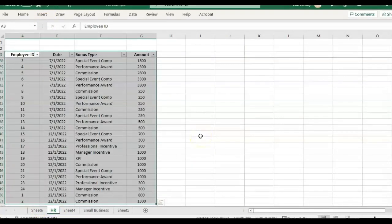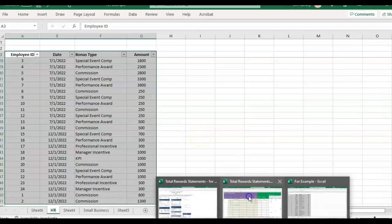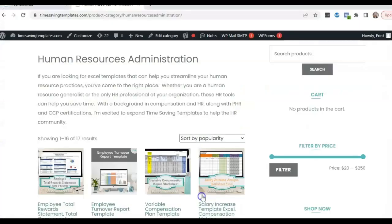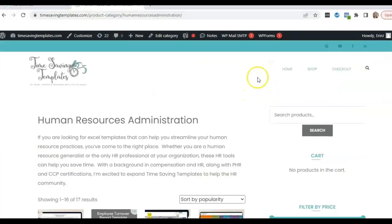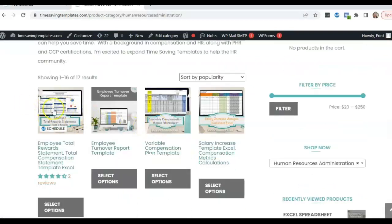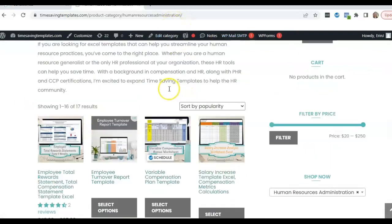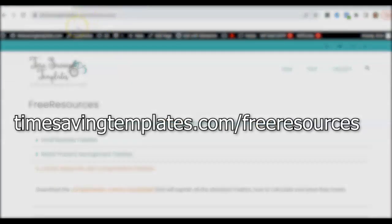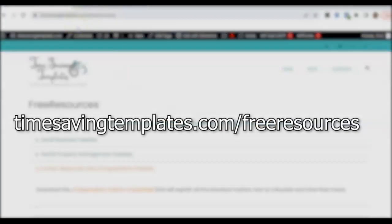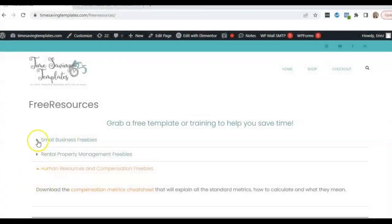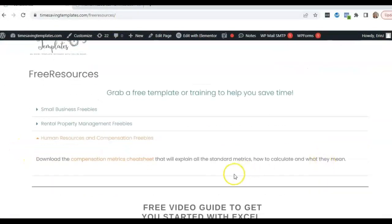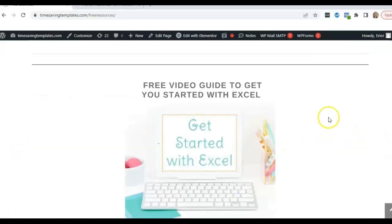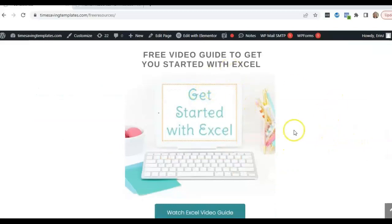And you can also find this template, the reward statement template by going to timesavingtemplates.com and go to the shop tab in human resources spreadsheets. It'll be here, right, I guess it's the first one. And we also have some free resources that you can find if you go to timesavingtemplates.com slash free resources. And we have different freebies for small businesses, rental property management, and the HR or compensation related cheat sheet, as well as a free guide to getting started with Excel.